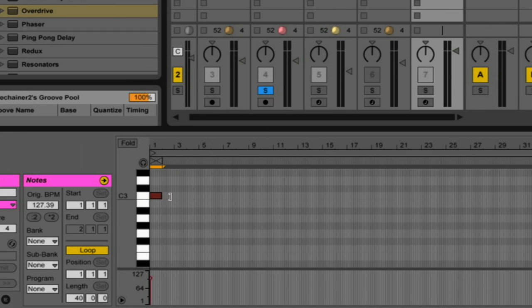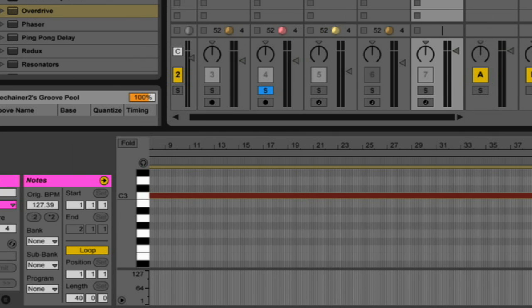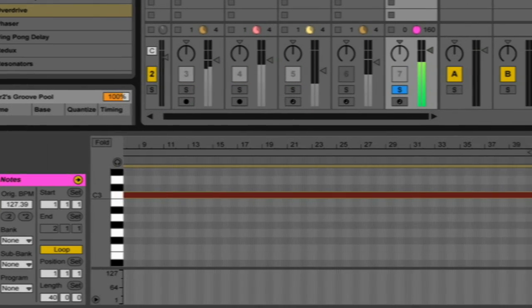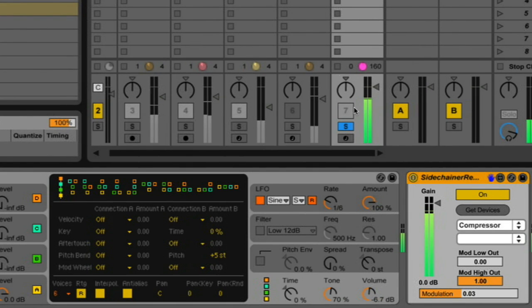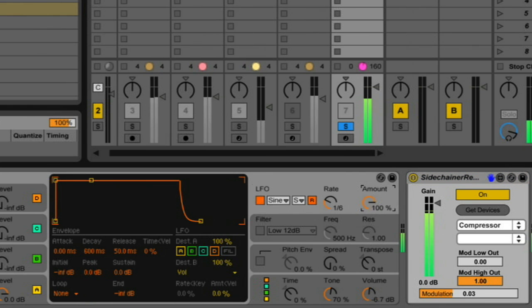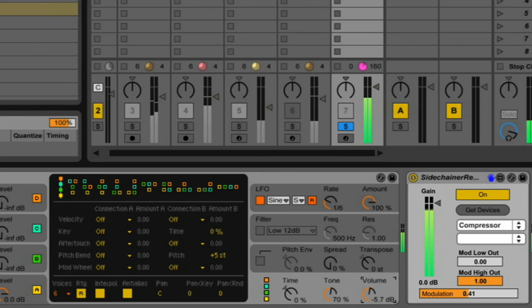And just increase the length just so it keeps going for a bit. Let me turn this off. We can hear the operator going up and down. And we can see down here that the modulation level is also going up and down.